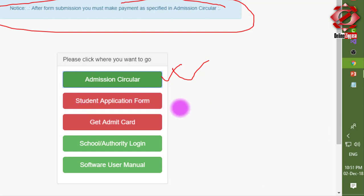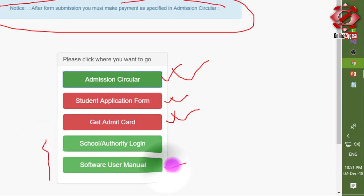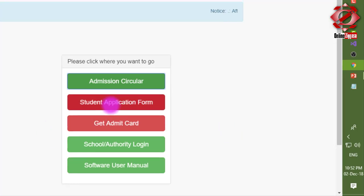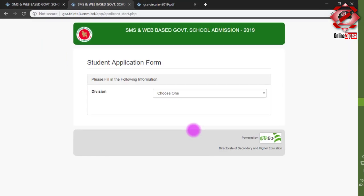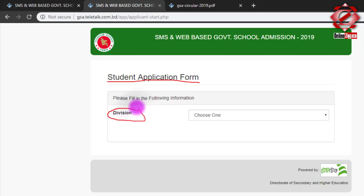Click on Student Application Form and click and pop. I will click the student form and click the student form.